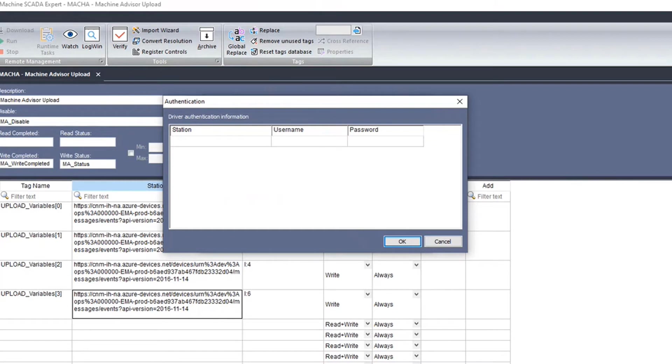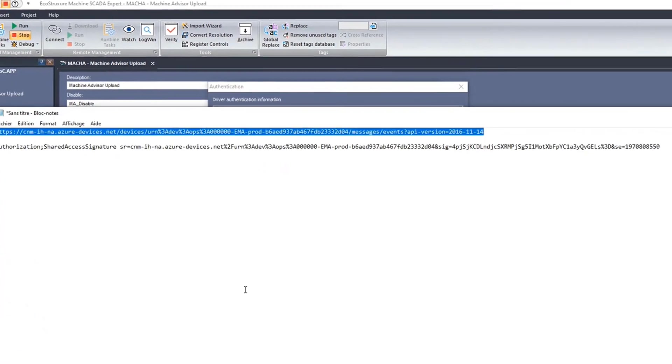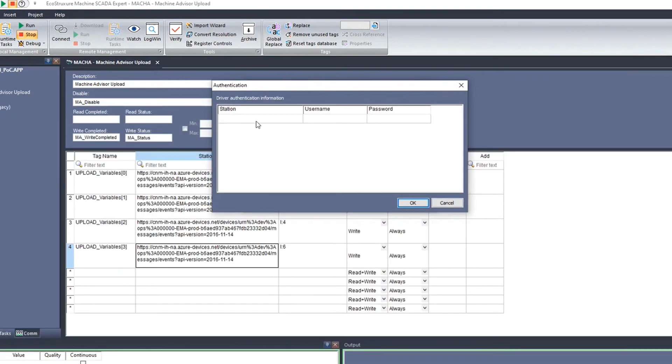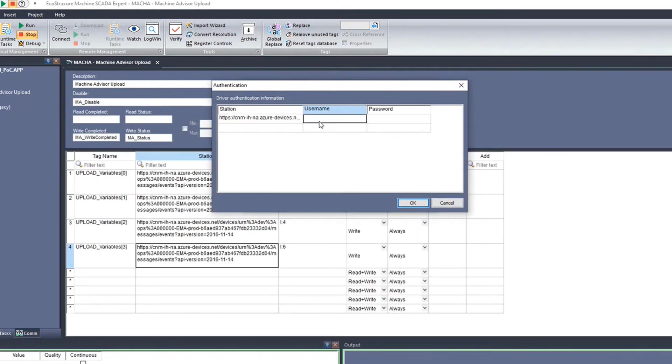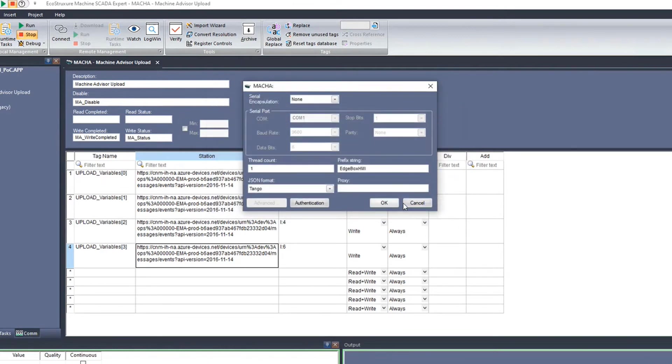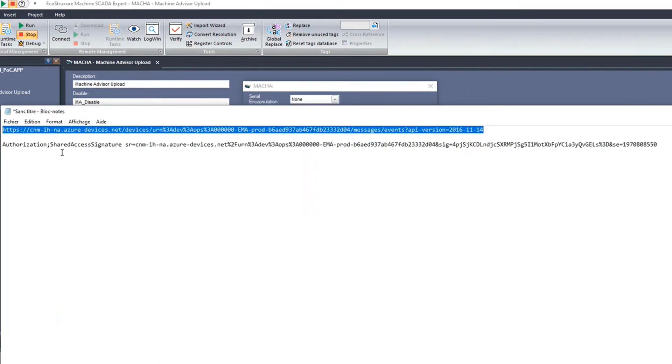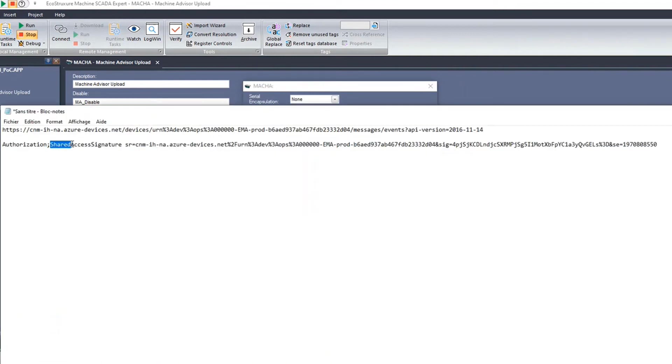Station is the server that we found in Machine Advisor. Then the password is the token. Be careful, do not copy authorization.